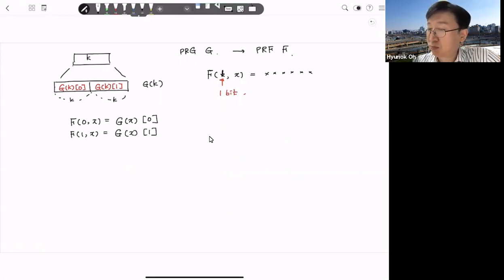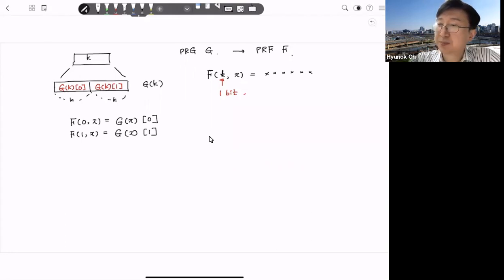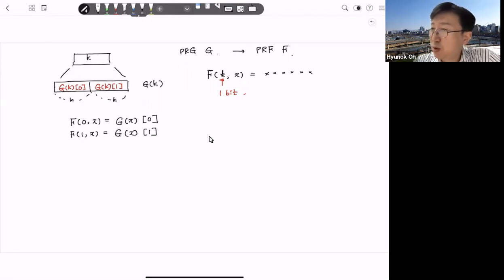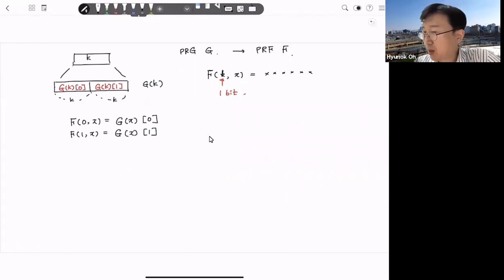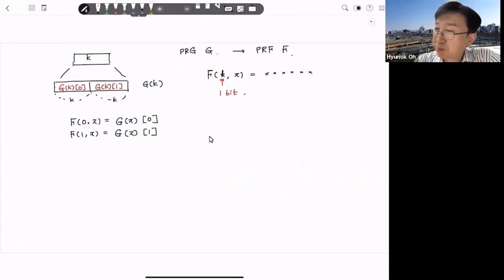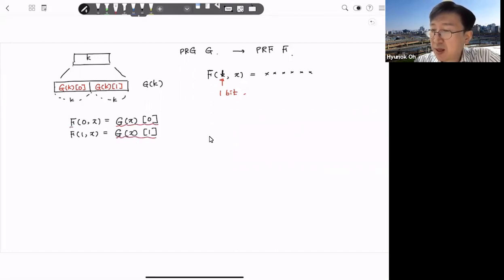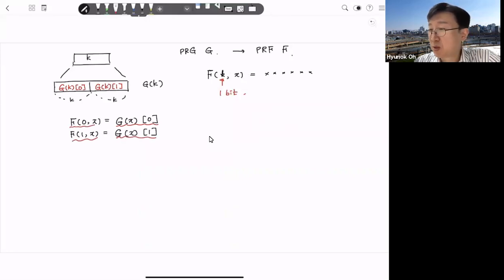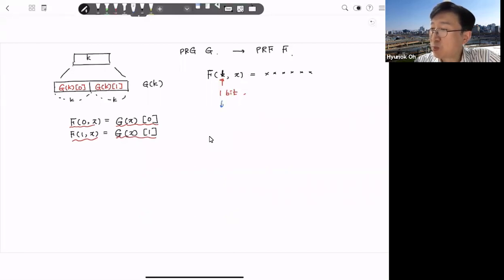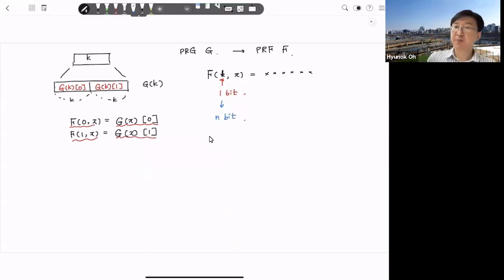For the one-bit key case, we define it simply: if the key is zero, then f(0, x) is defined as g(x) zero part — taking the left part. If the key is one, then we take the right part of the output. So we are just choosing left part or right part.